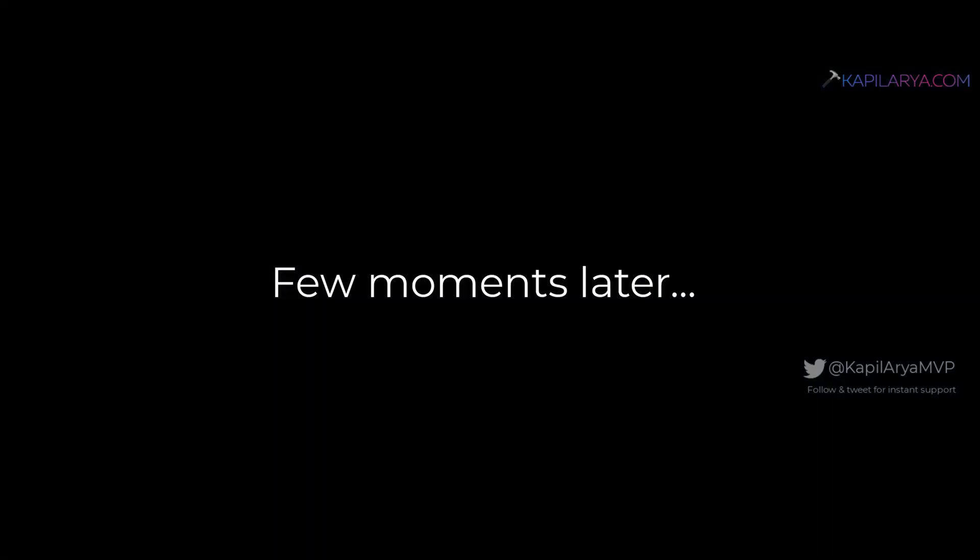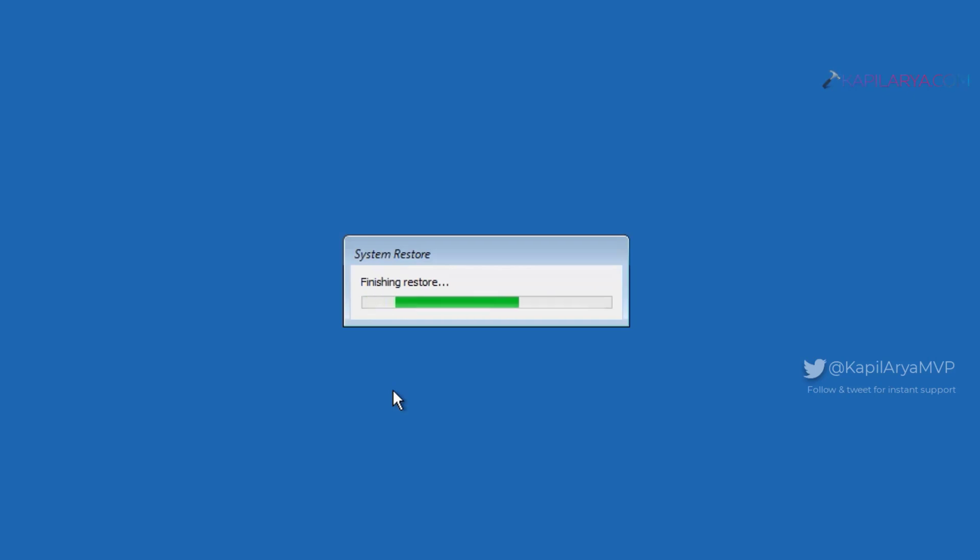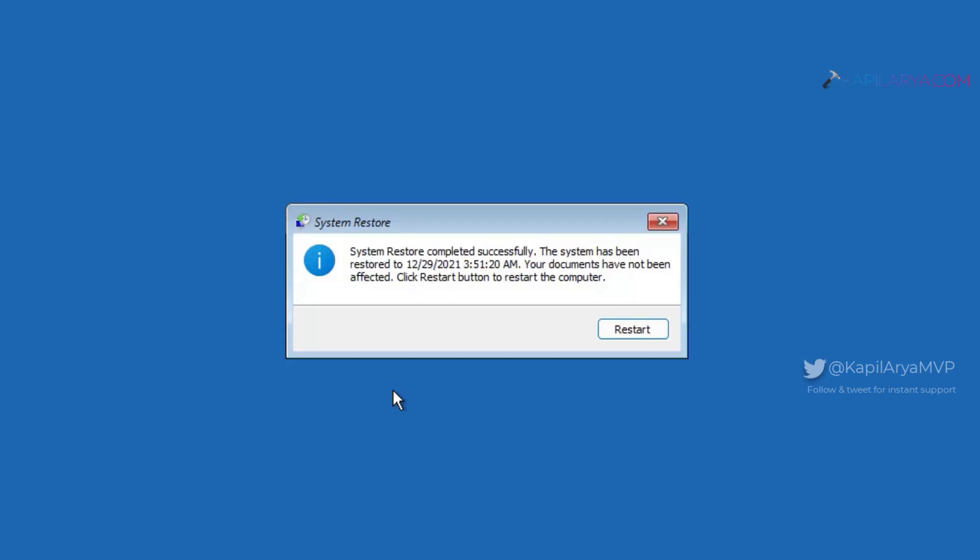So after a while, the system restore is now finalizing. And here you can see that system restore is completed successfully.